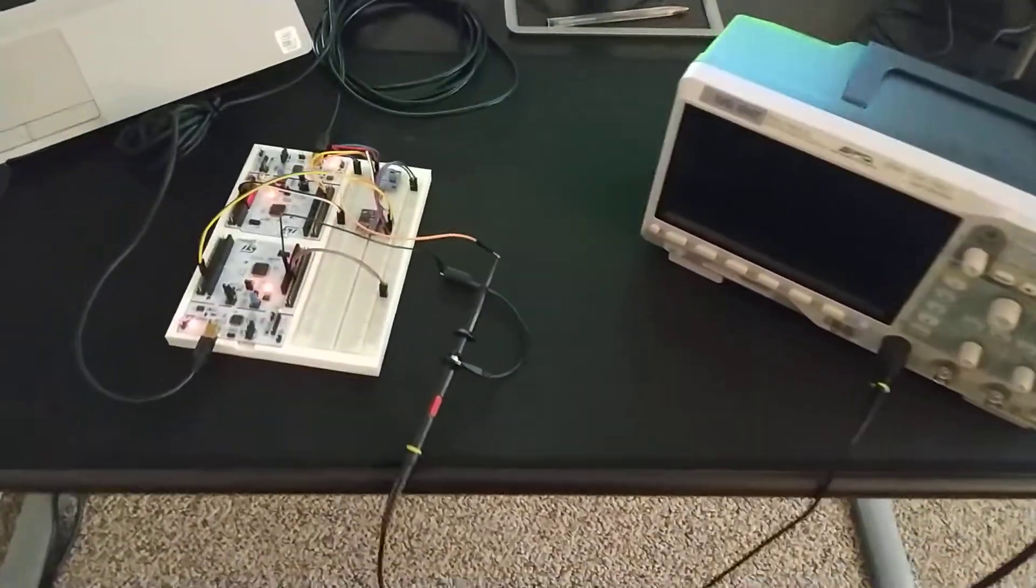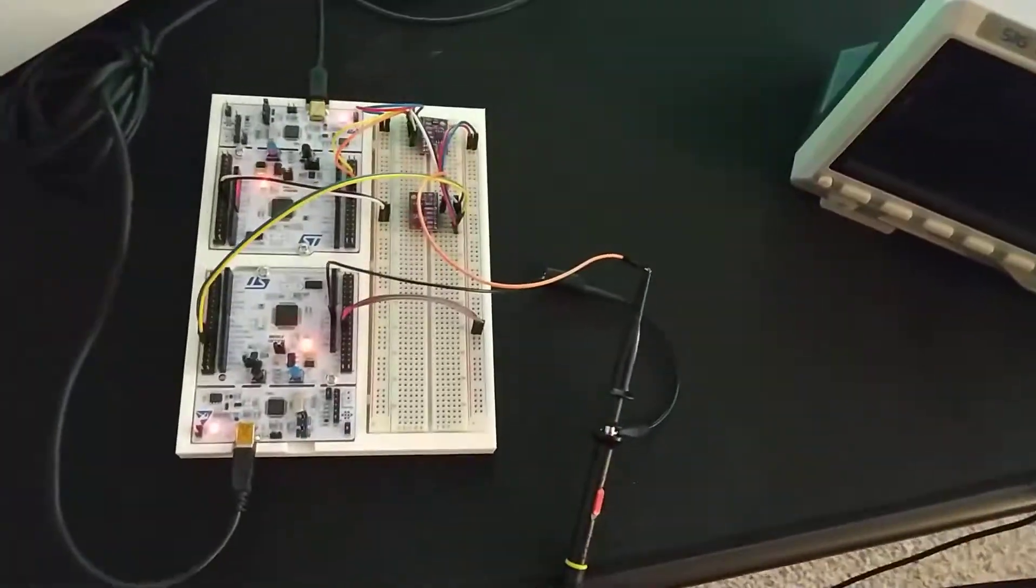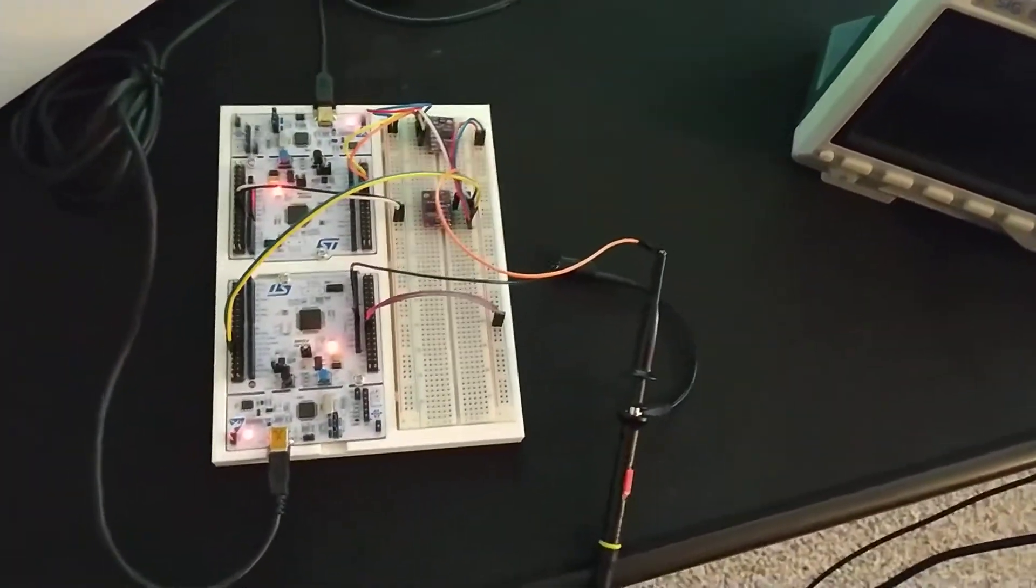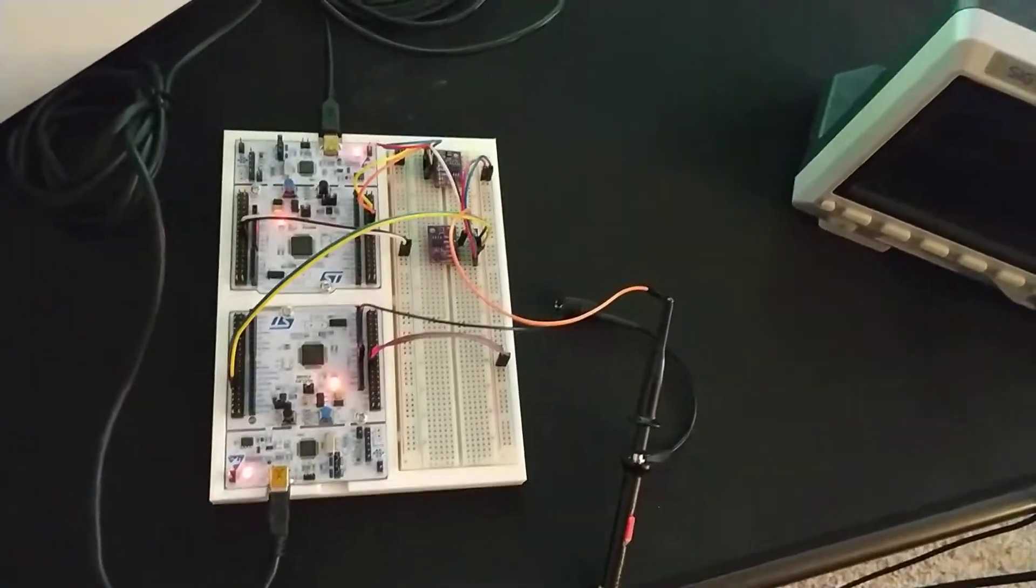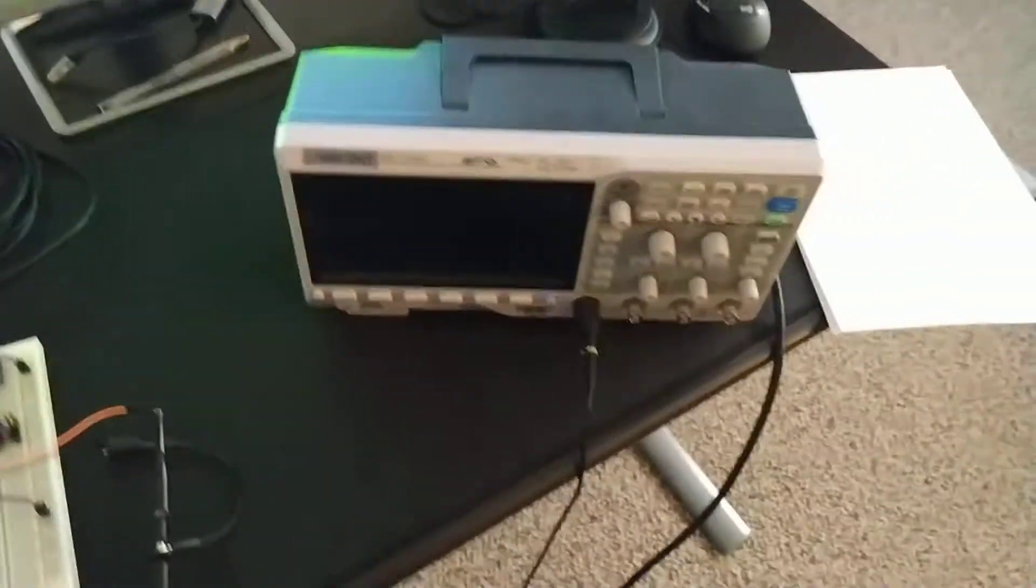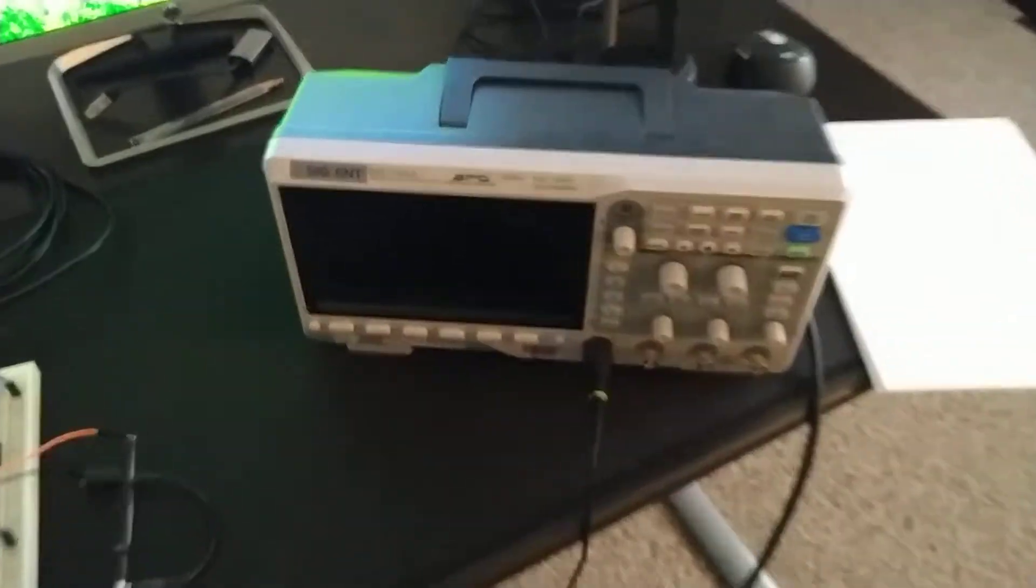Hey everyone, today I'm just going to show you what a CAN signal looks like on an oscilloscope.